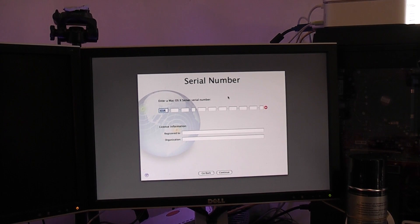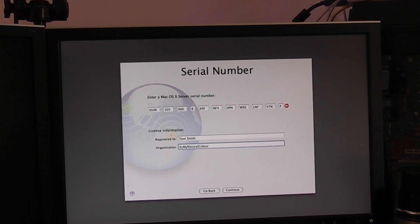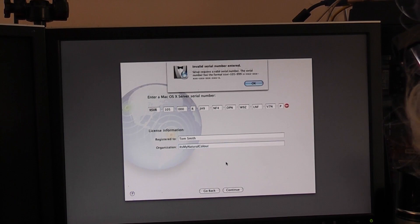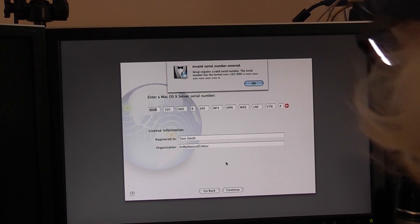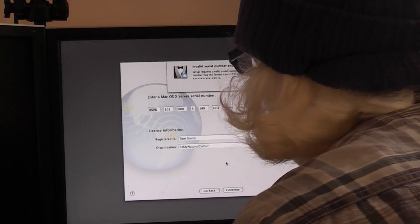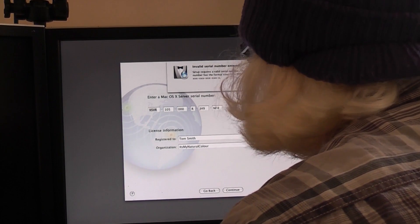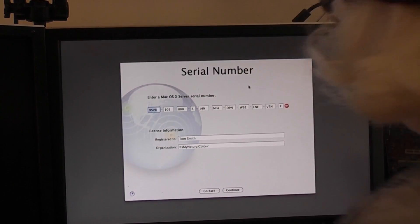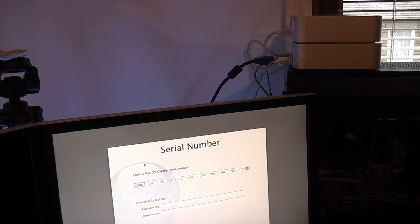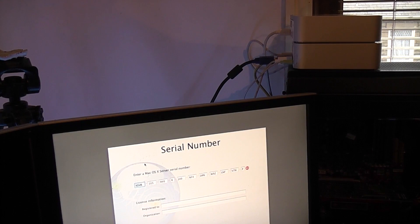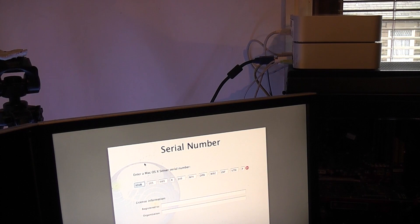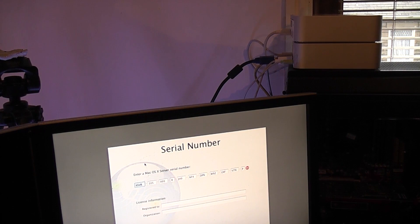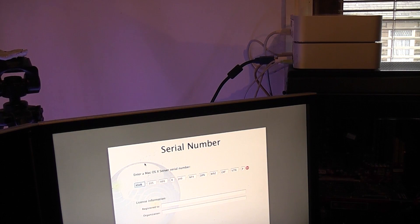We've hit a snag, we need a serial number for Mac OS 10 Server. So let me try and find one of them online. Okay guys let's see if random online serial numbers will work. Continue. Ah no. Damn it right I may have just typed it in wrong I'll just check.